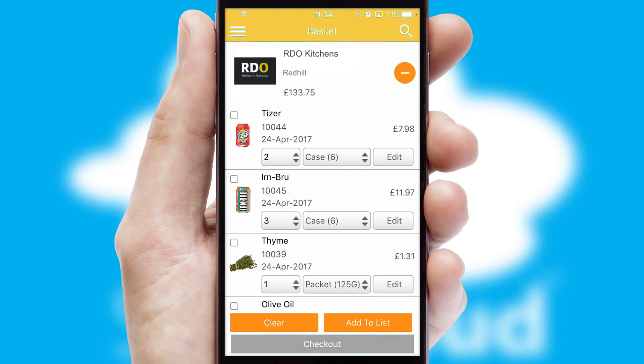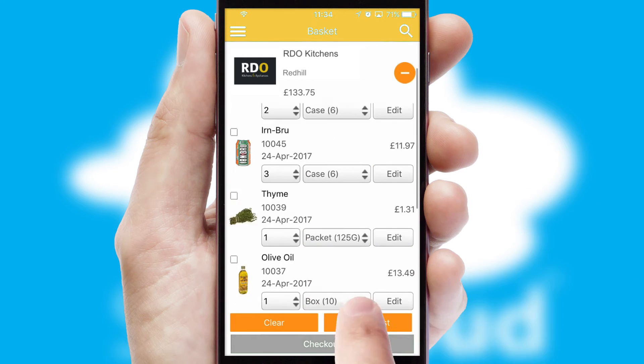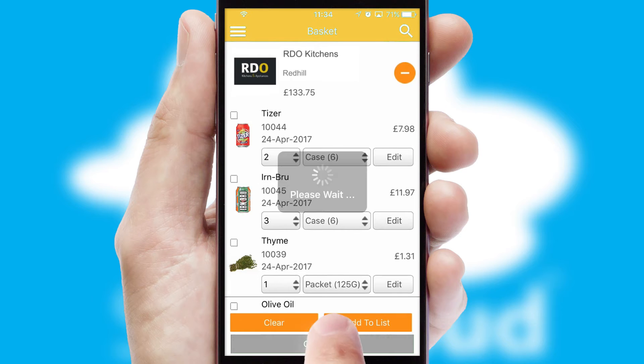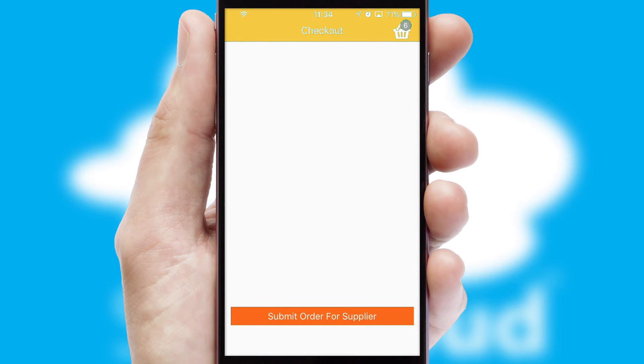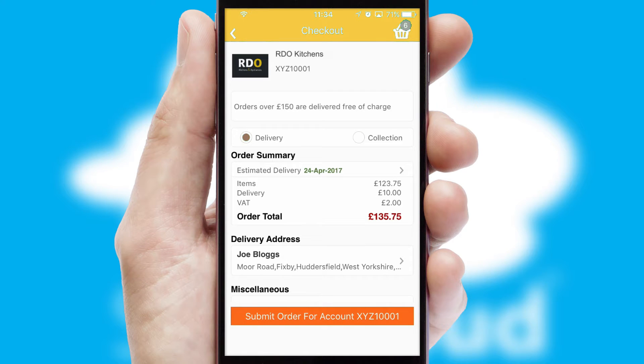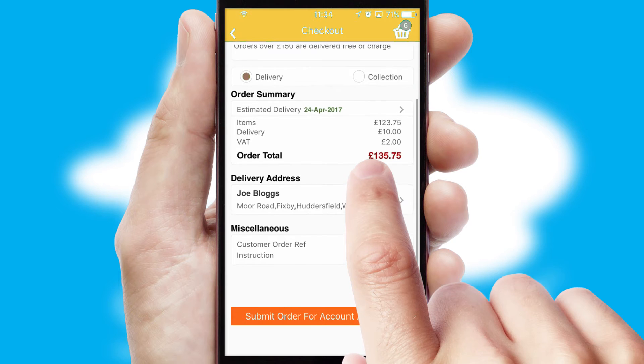Once the basket is complete, all the order information will be presented at the checkout. SwiftCloud also supports click and collect functionality.